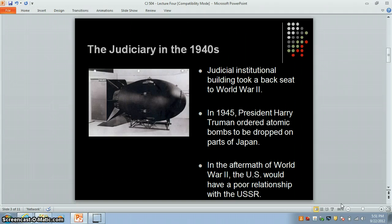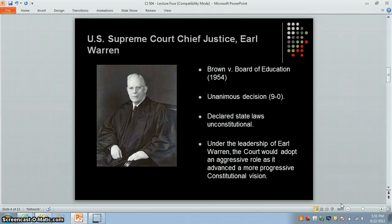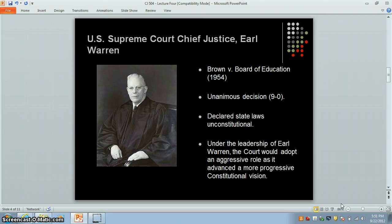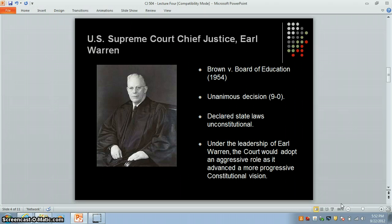Let us look at the impact that Earl Warren would have on the U.S. Supreme Court. Eight years after World War II, former California Governor Earl Warren would become the 14th U.S. Supreme Court Chief Justice in October of 1953. Under the leadership of Chief Justice Warren, the court would adopt a more aggressive role as it advanced a more progressive constitutional vision.